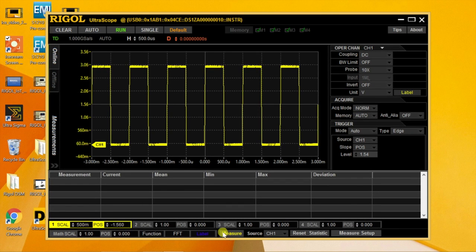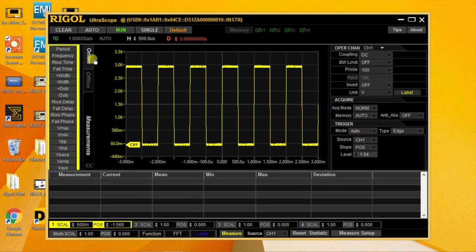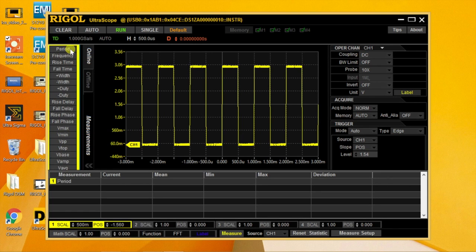Then you can populate the measurement fields by selecting the measurement tab and adding measurements of interest.